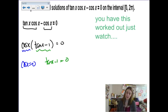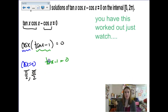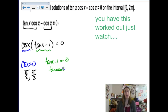Thinking about the unit circle, when is cosine zero? That would be at π/2 and at 3π/2. Now for tangent: solving that equation, I'd add 1 to both sides and ask when does tangent equal 1. That would be where sine and cosine are the same values, and it's positive 1, so I can only look at quadrants 1 and 3. So we're looking at π/4 and 5π/4.